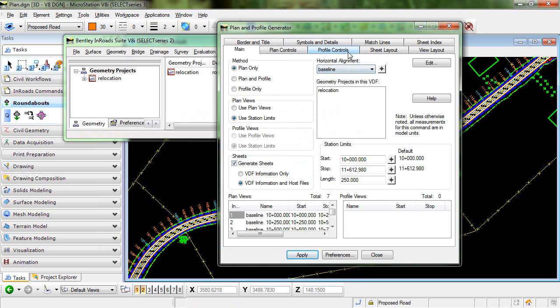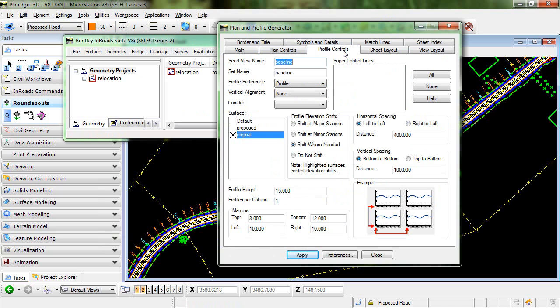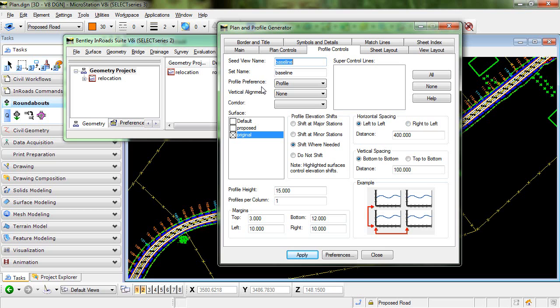The important thing to remember here is even though you're using a plan only, there is one setting in profile controls that you will need to pay attention to, and it's this profile preference. What this setting does is specify a preference that was set and saved back in the create profile command, and the settings there will control the appearance of the profile in plan and profile generator.